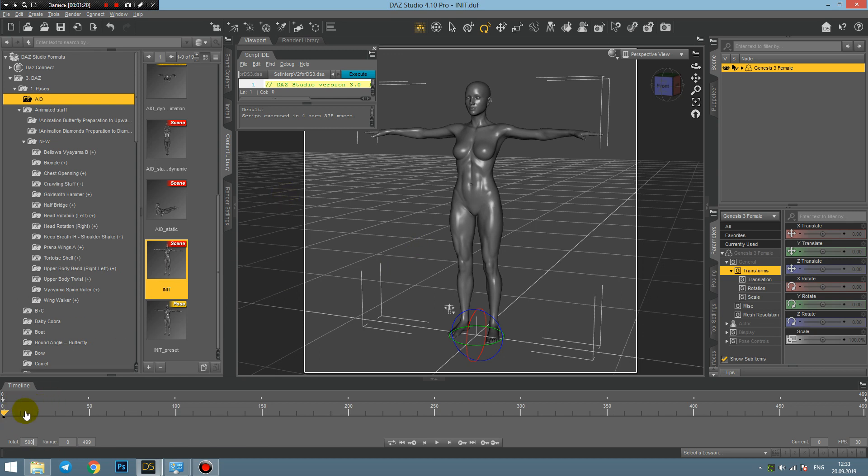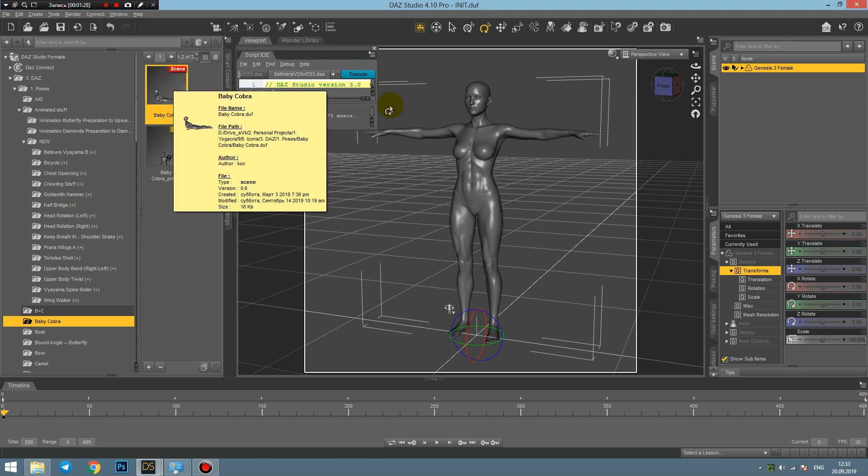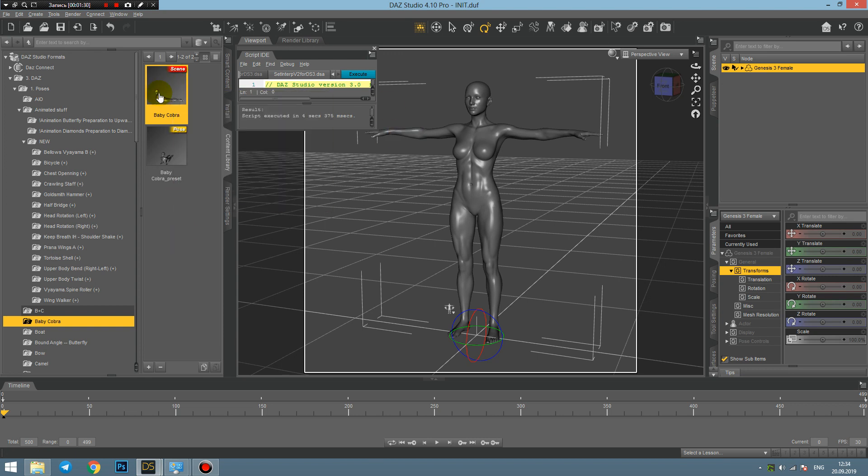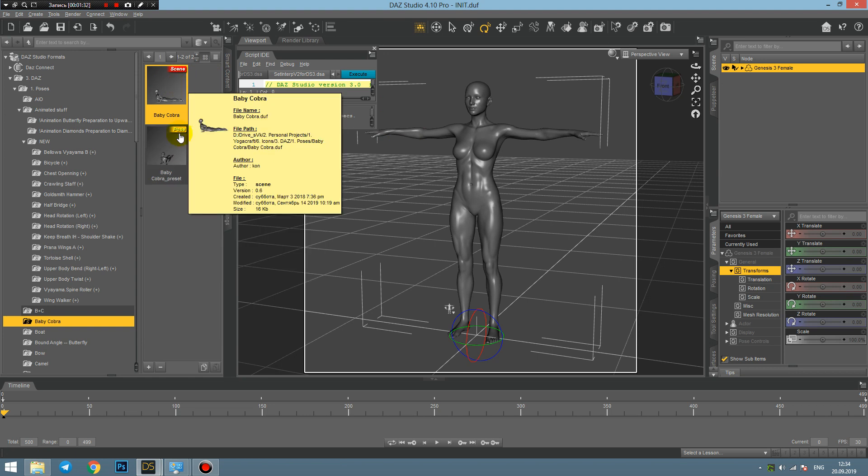Let's extend our timeline for example for 500 frames, and then what we would like to start from is to add some static postures to this timeline. I have already prepared for example this baby cobra posture.